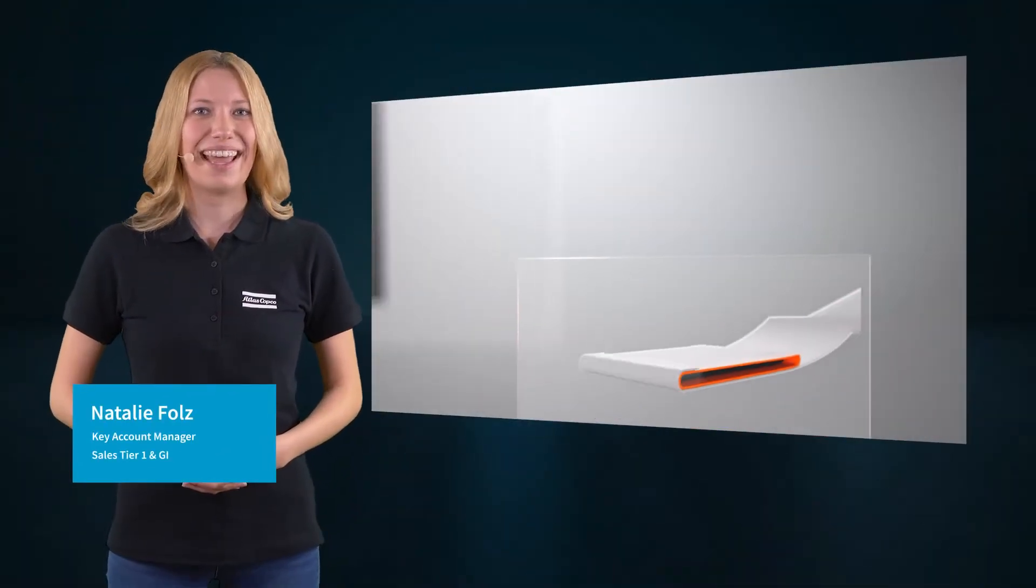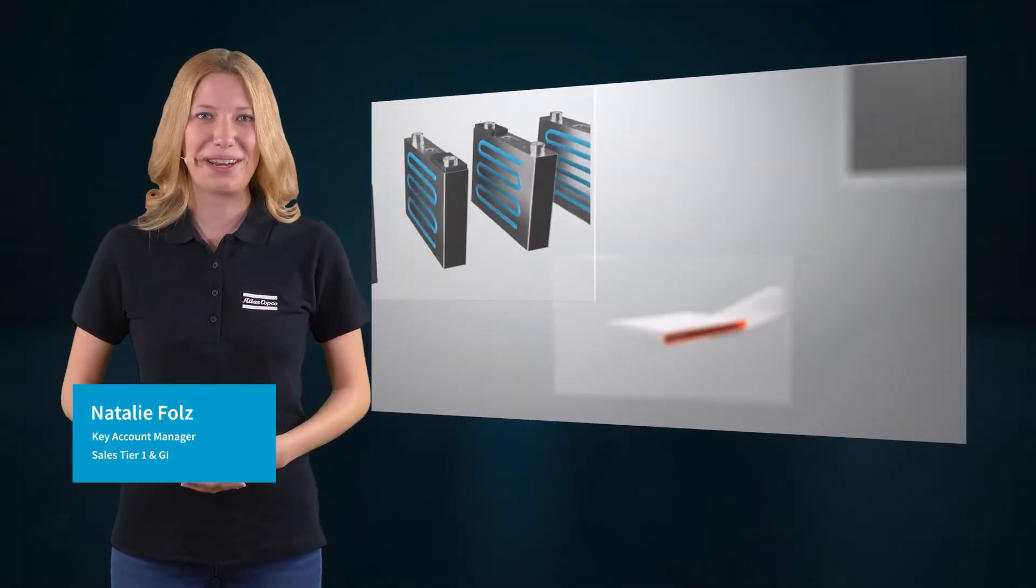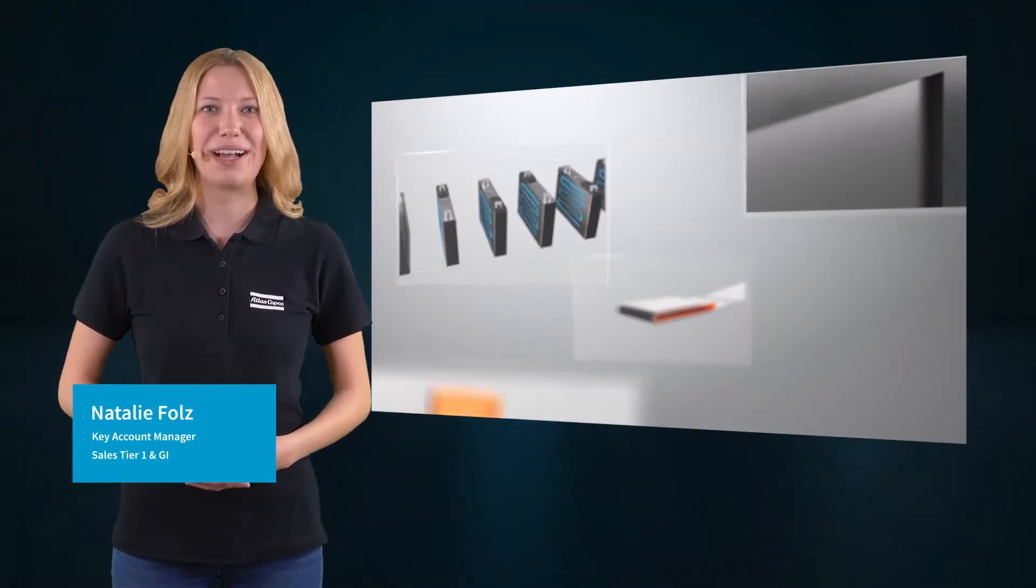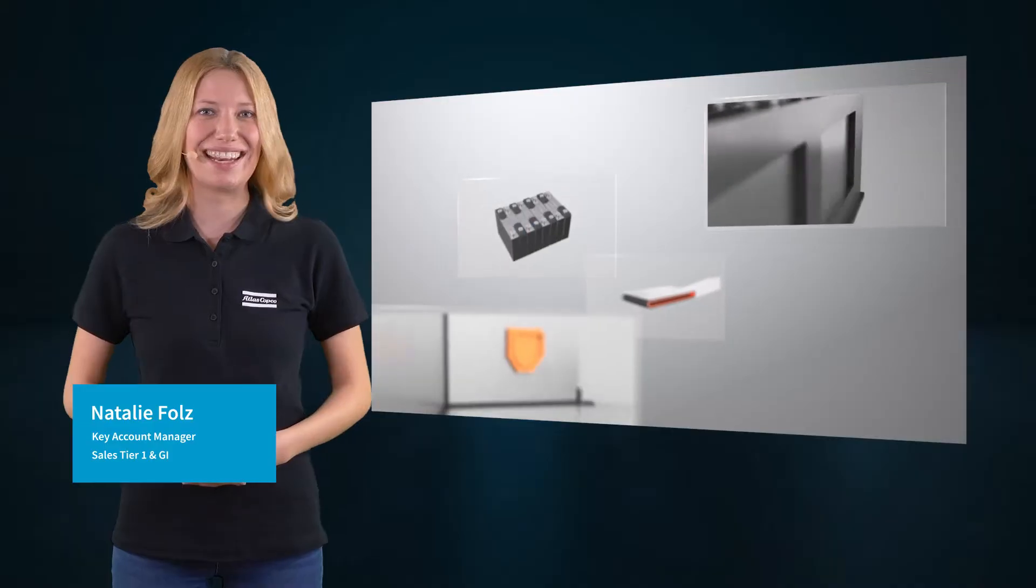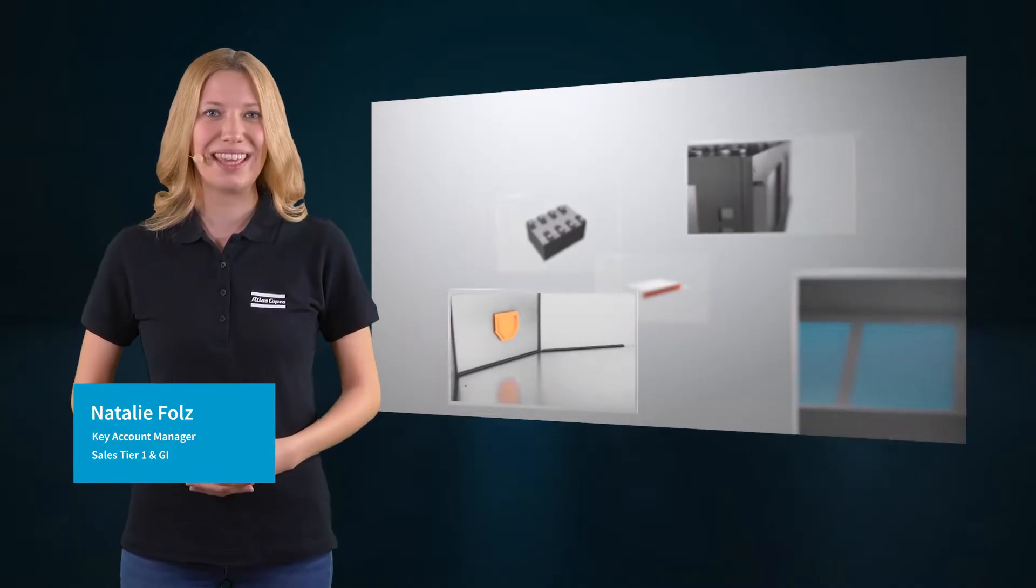Hi, my name is Nathalie, and I'm a Key Account Manager for Tier 1 customers at Atlas Copco.